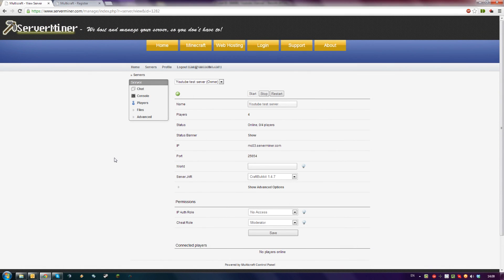Hello! Today I'm going to show you how to give other people permission to your Multicraft control panel for your ServerMiner server.